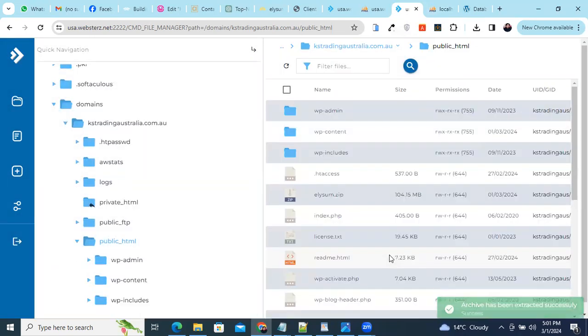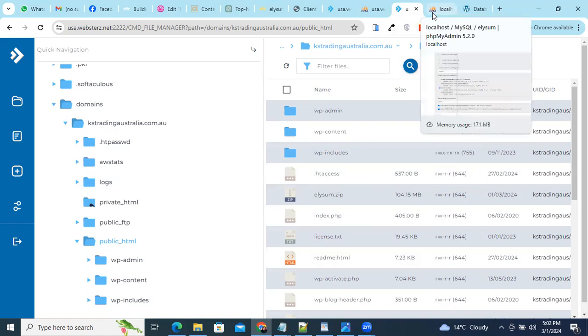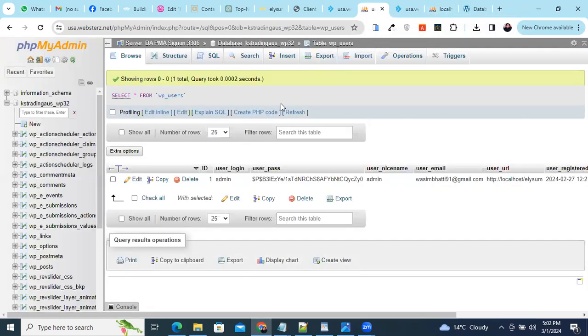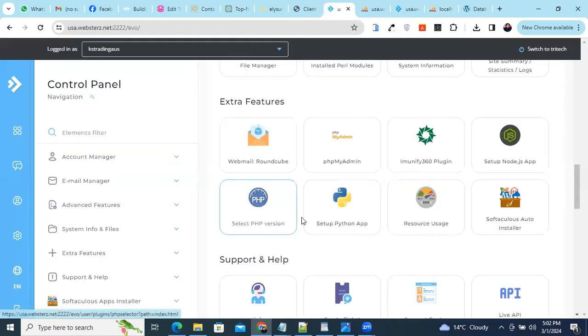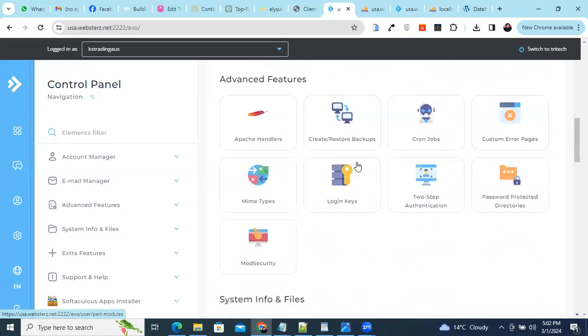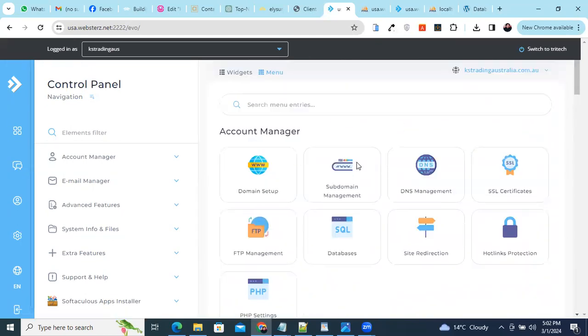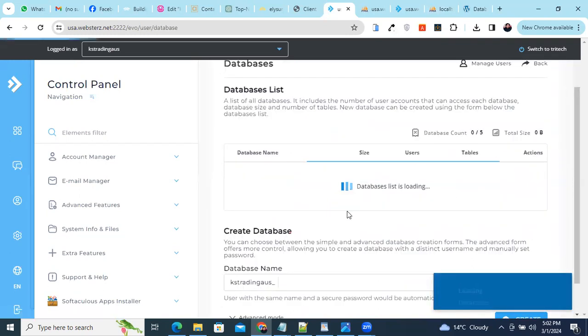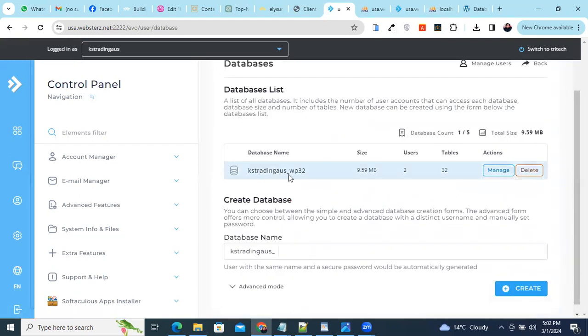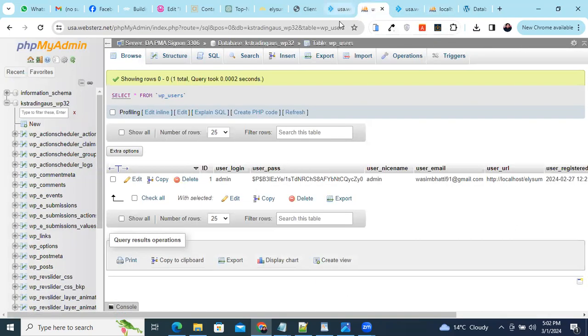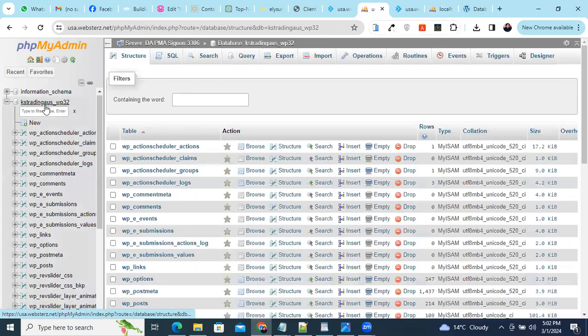So we have extracted the files on our public_html. After that we'll create the database in our hosting. It will depend on the hosting from where you can open the MySQL and create the database. In my case I just go here and create database. I have created the database name and the user and the password. After that I'll go to the phpMyAdmin and import the file.